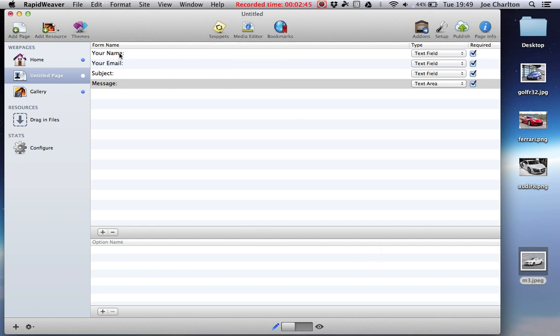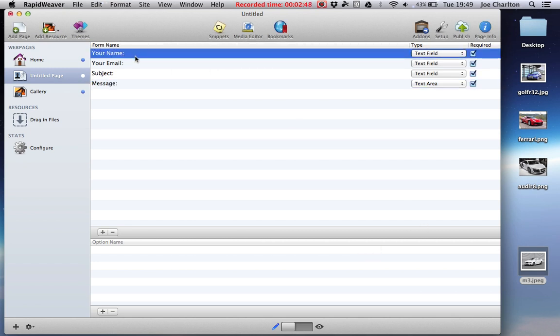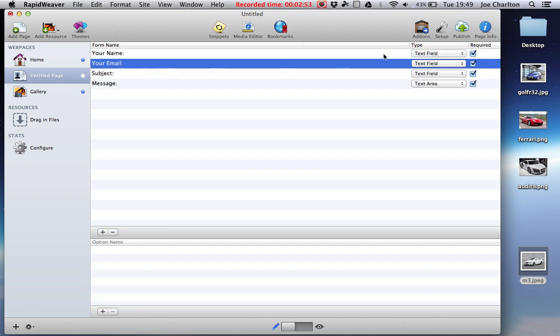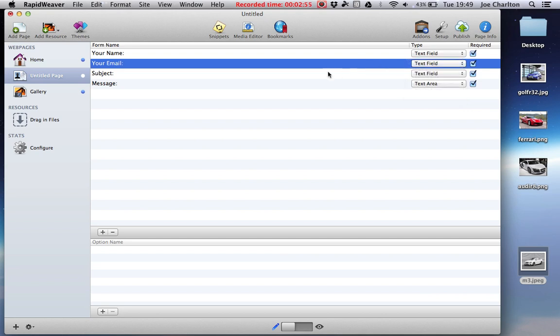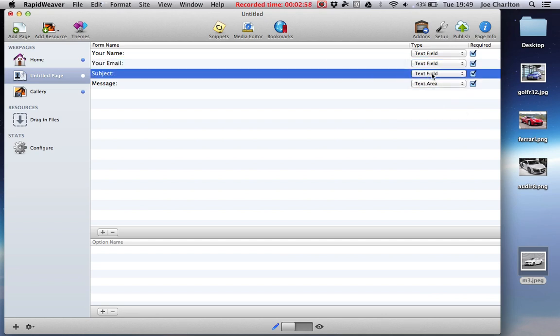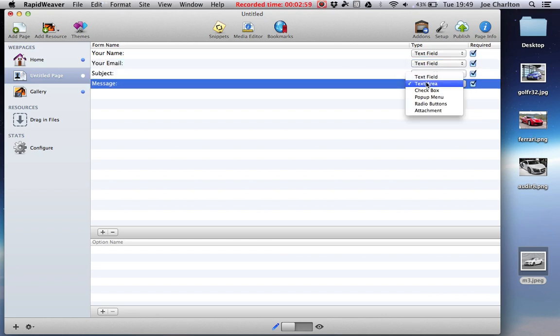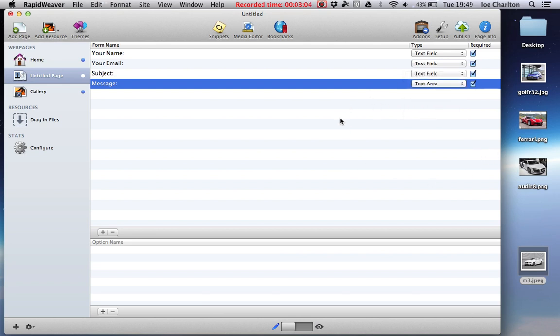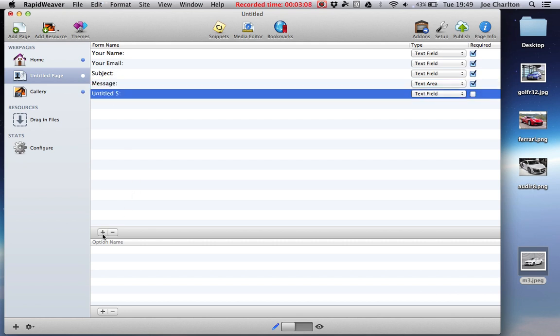And we get a whole host of options in it by default. You get your name which is a text field, your email which is again a text field, the subject or the title of your message is a text field, and the message is a text area which is basically a bigger area of space to write your message, because your message is going to be longer than your name, email and subject.